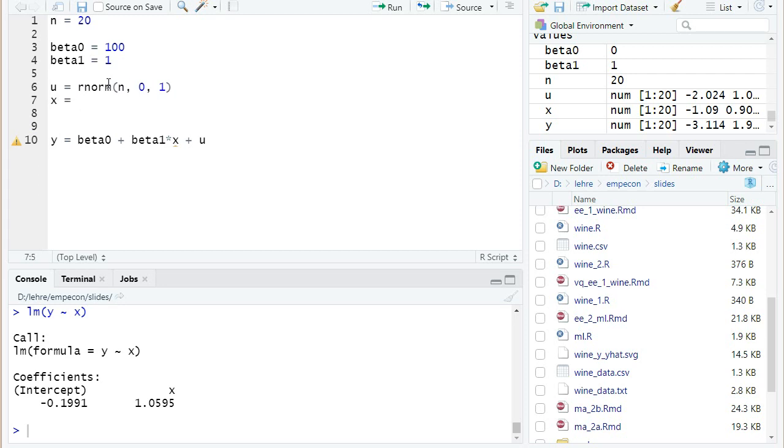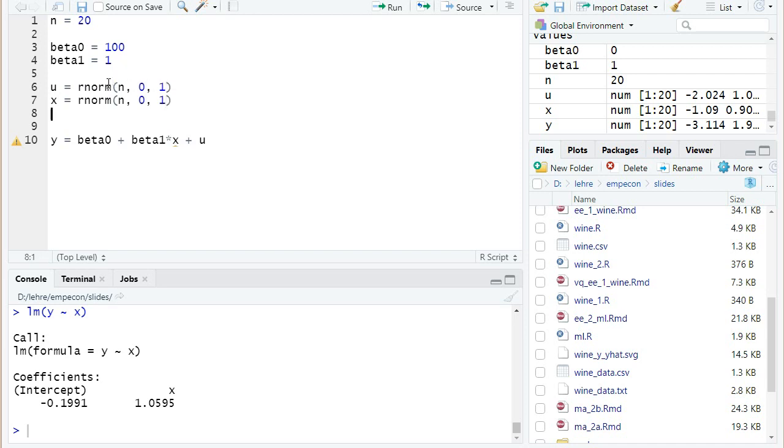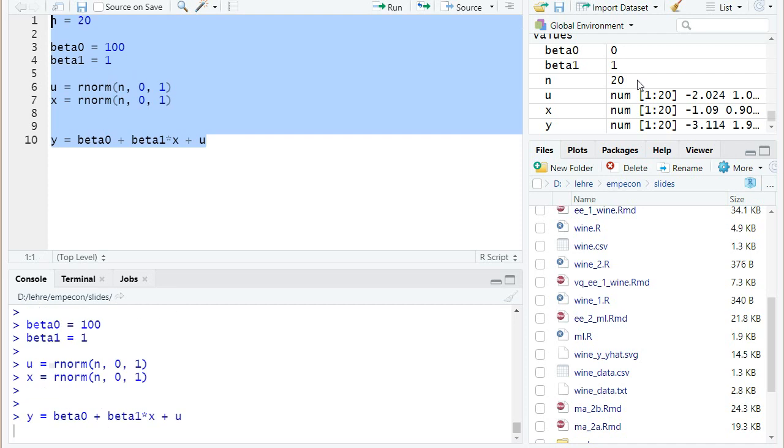And let's also say it's normally distributed with mean zero and standard deviation one. Okay, I can run now all this code and then I have basically some values for u, x and y and also for the n.